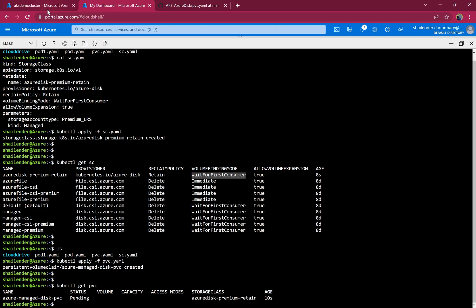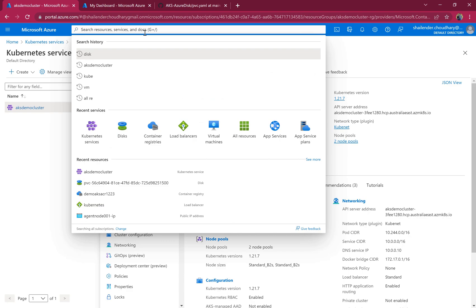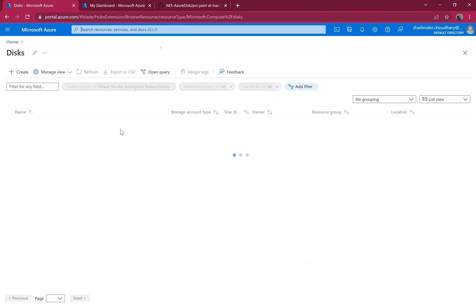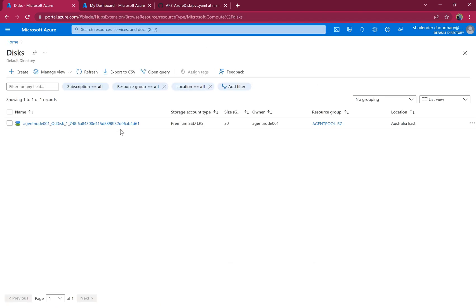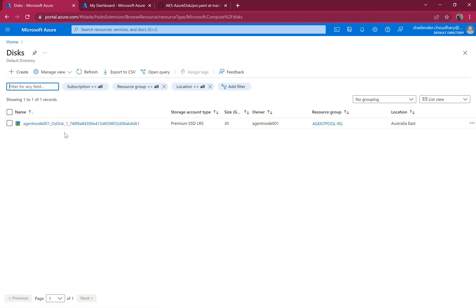The PVC is pending because in the storage class we set WaitForFirstConsumer. Let's go to the Azure portal and check the disks. There is only one disk assigned to the agent node — there are no other disks being used by the Azure Kubernetes cluster yet.